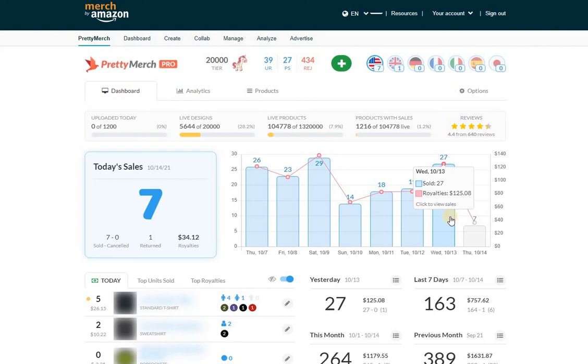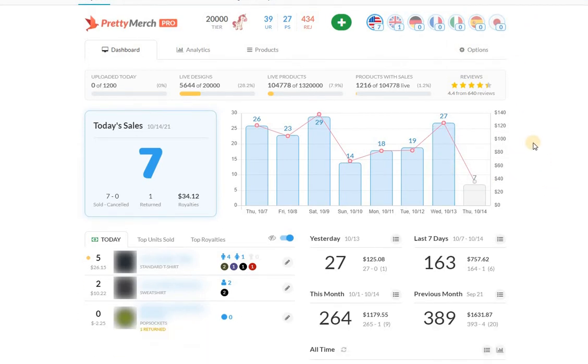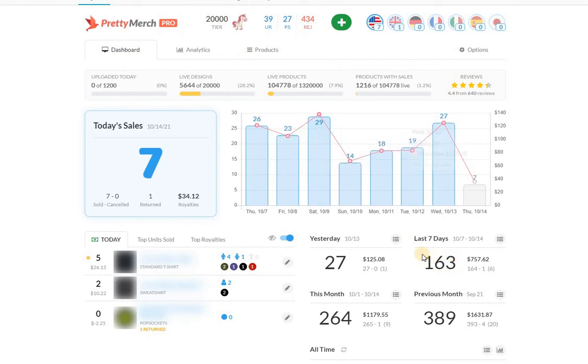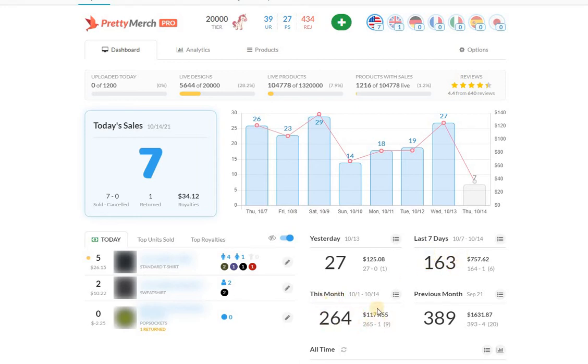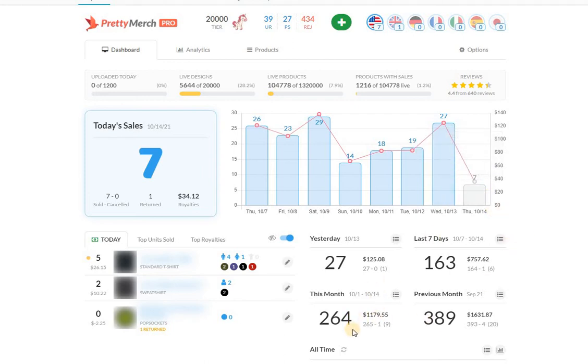Right now I'm sitting at 100, so this actually hasn't changed in about a week, which is the seven-day average. I've been sitting around 170 sales per seven days. This brings me to this month's total. So 13 days, I guess 14, we're halfway there.